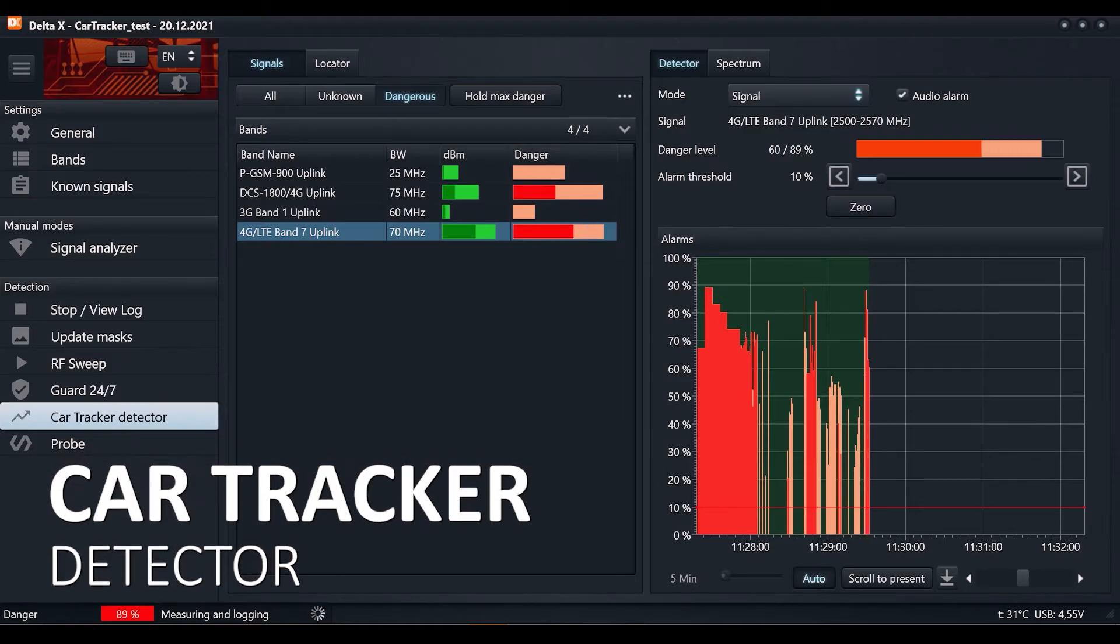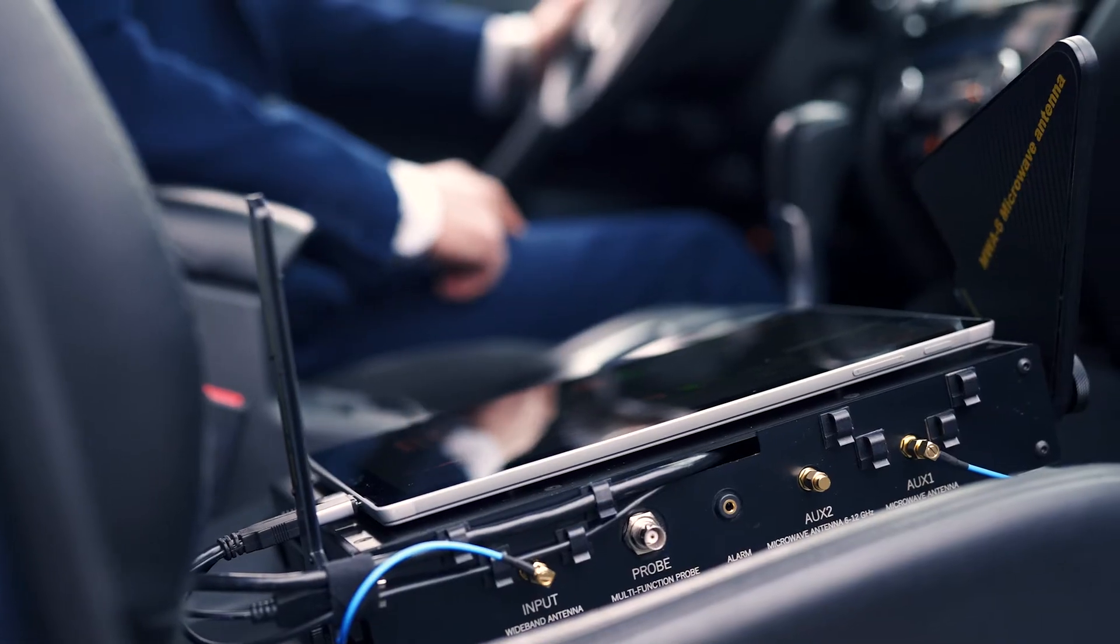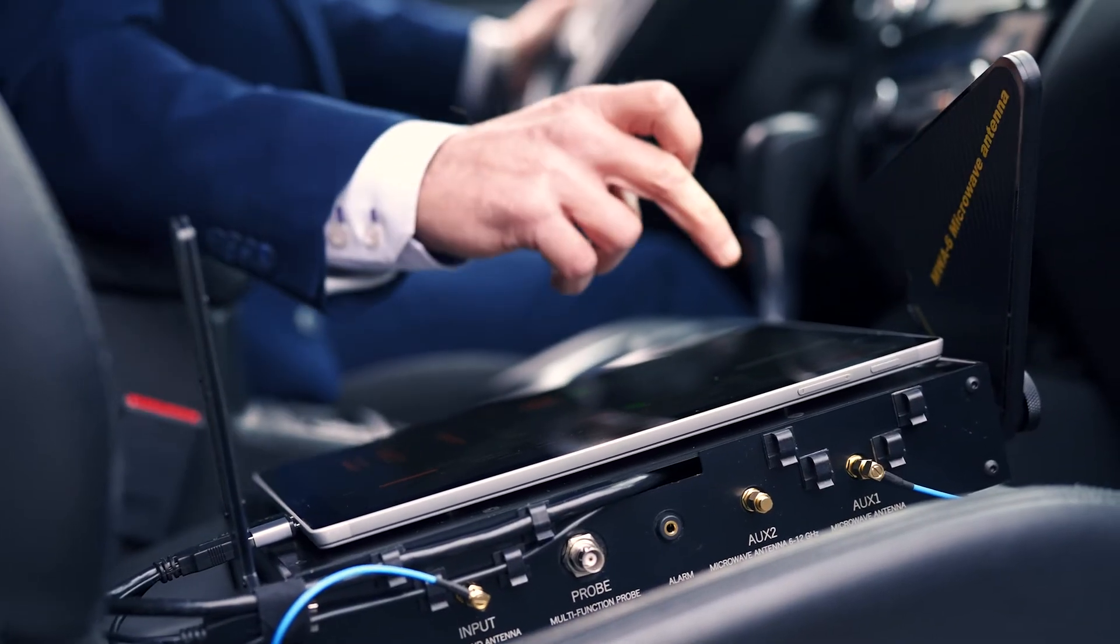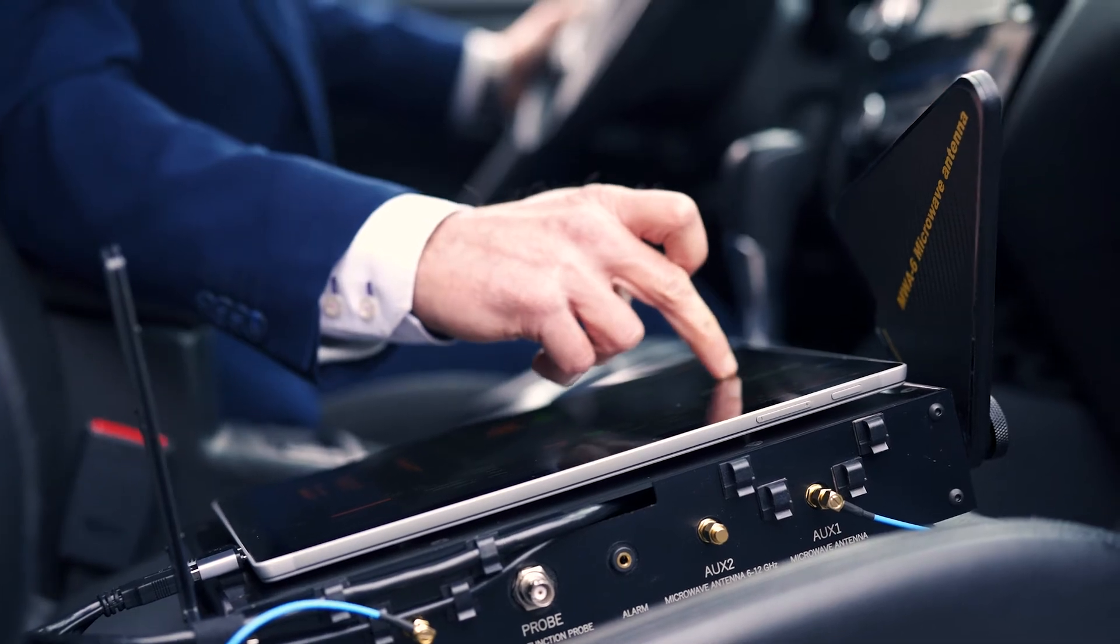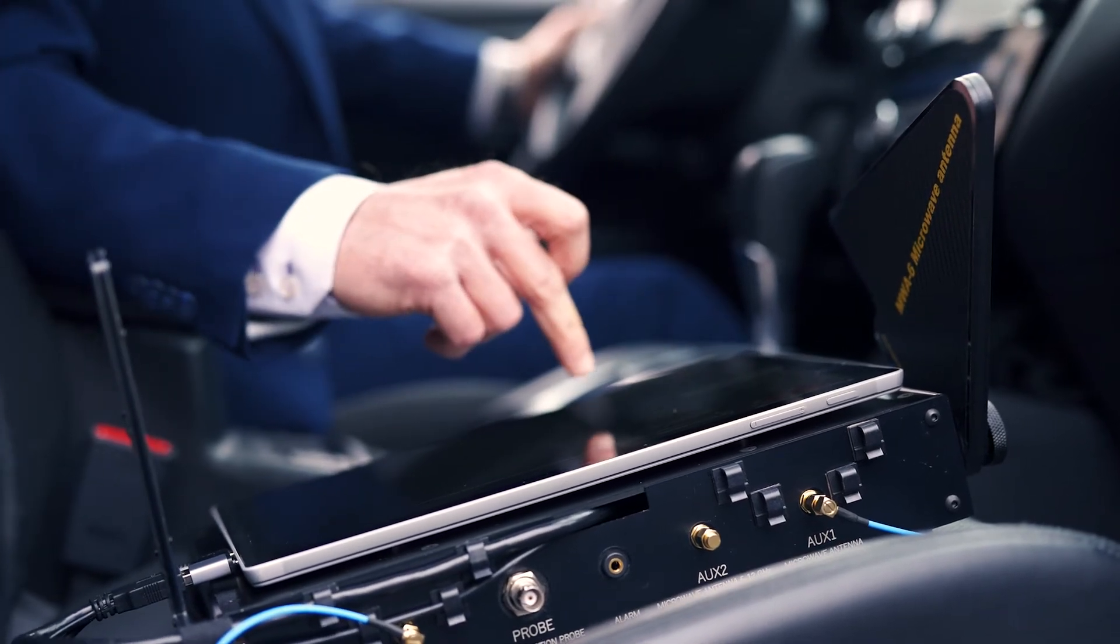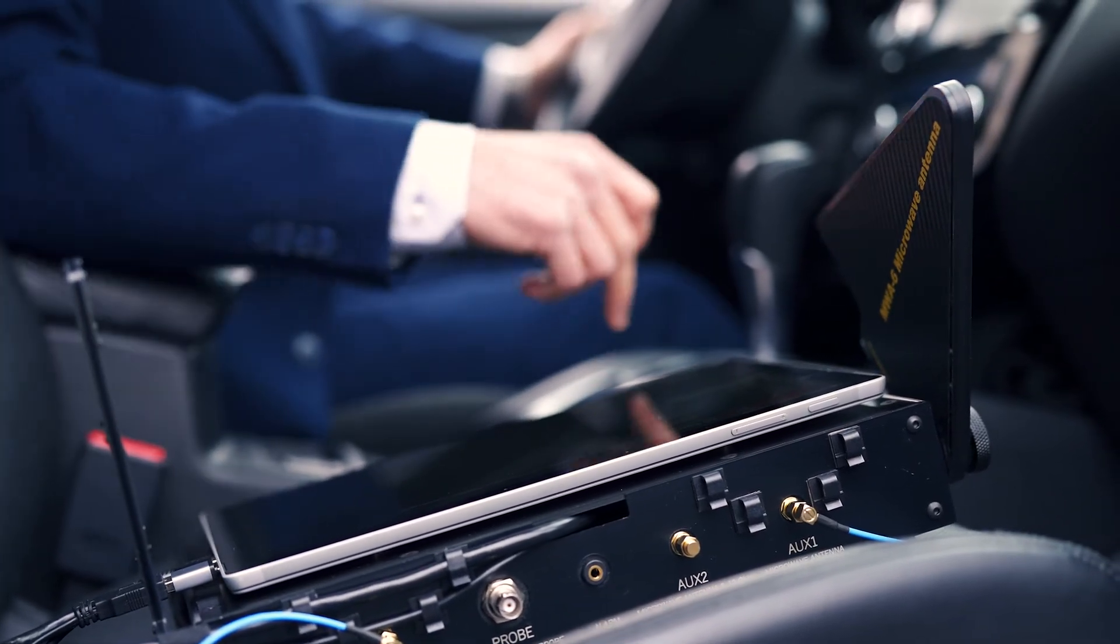Car tracker detector: detection of vehicle mounted GPS trackers, transmitting coordinates via mobile networks.